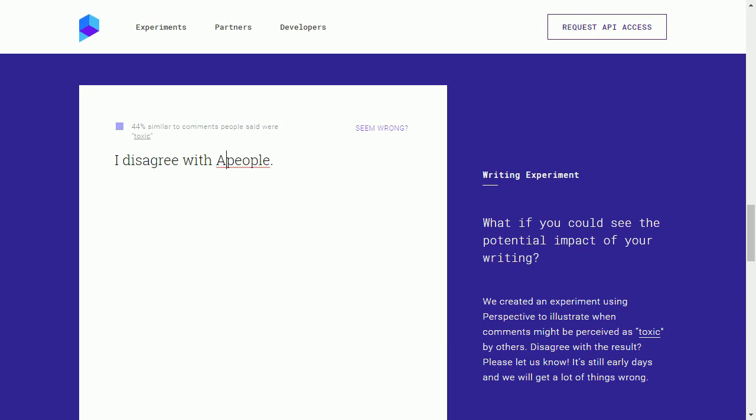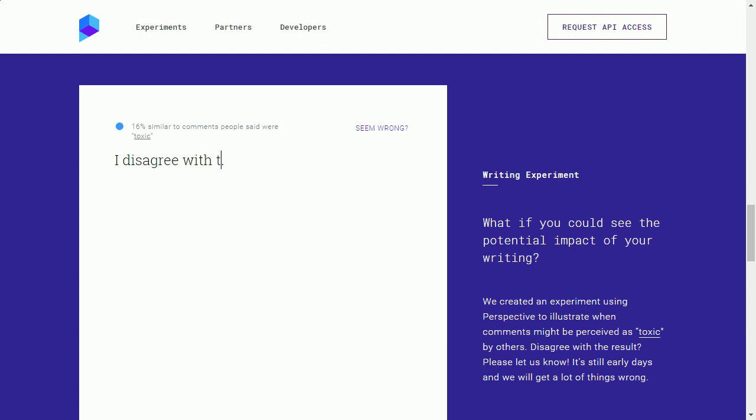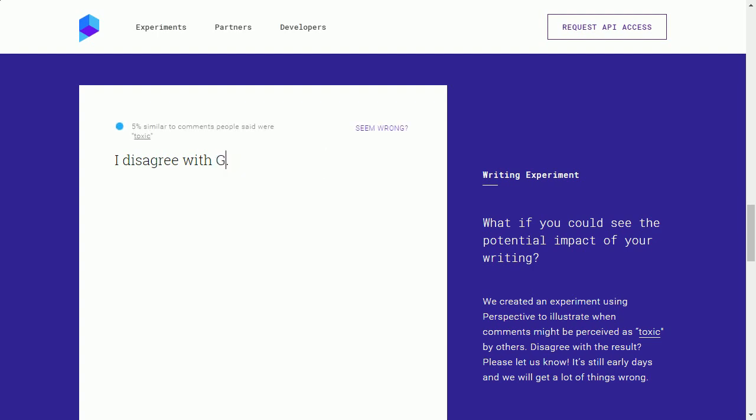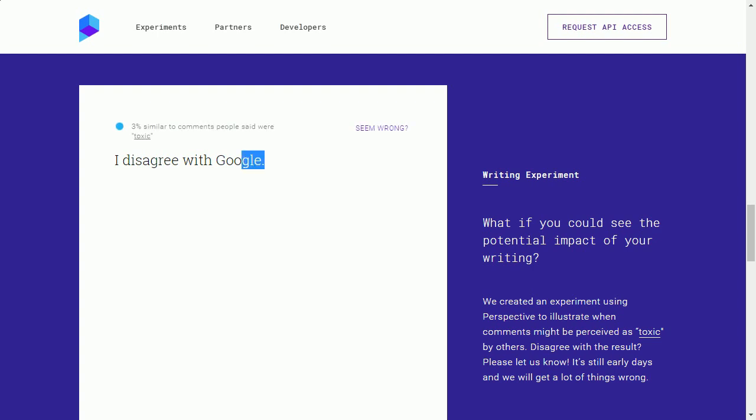So you're even less allowed to disagree with black people than with white people. That's interesting to note. I just like putting this through its paces and just trying basically everything to see what, okay, you could disagree with Asian people. You could disagree with Asian people. That's okay. But if we're going by stereotypes, probably not a good idea. Because they're probably right. I disagree with the government. 5%. I disagree with Google. 3%. Okay, you're allowed to disagree with Google. That's fine.